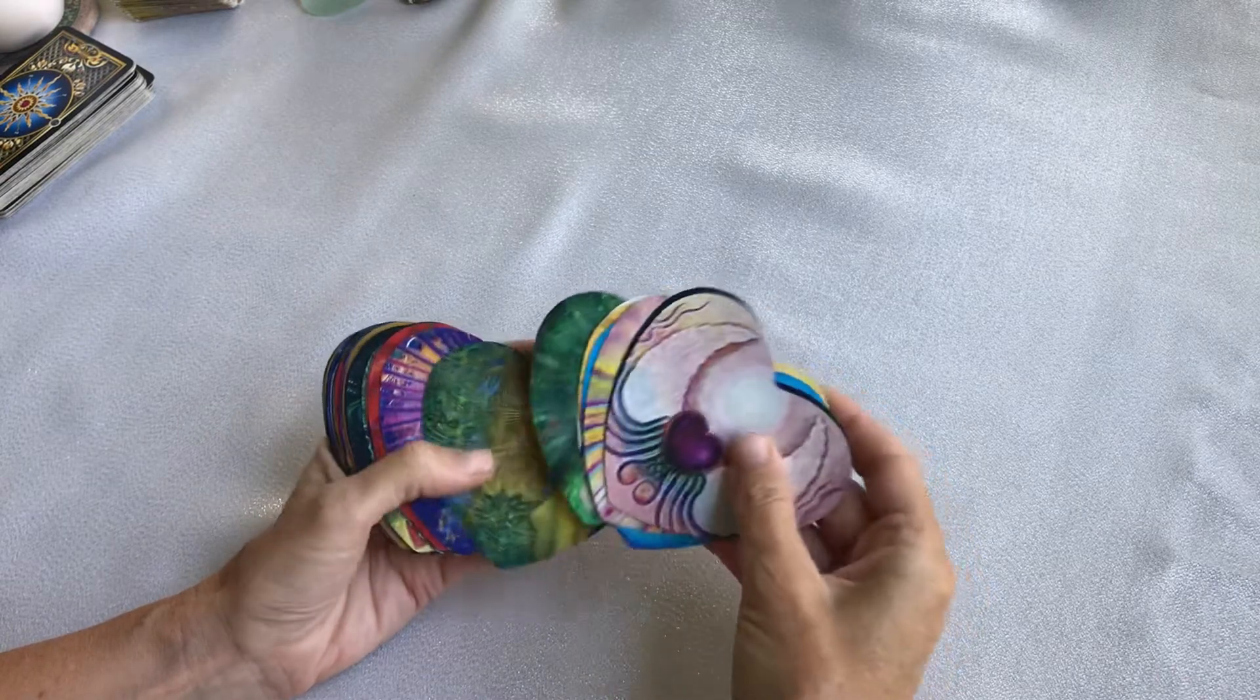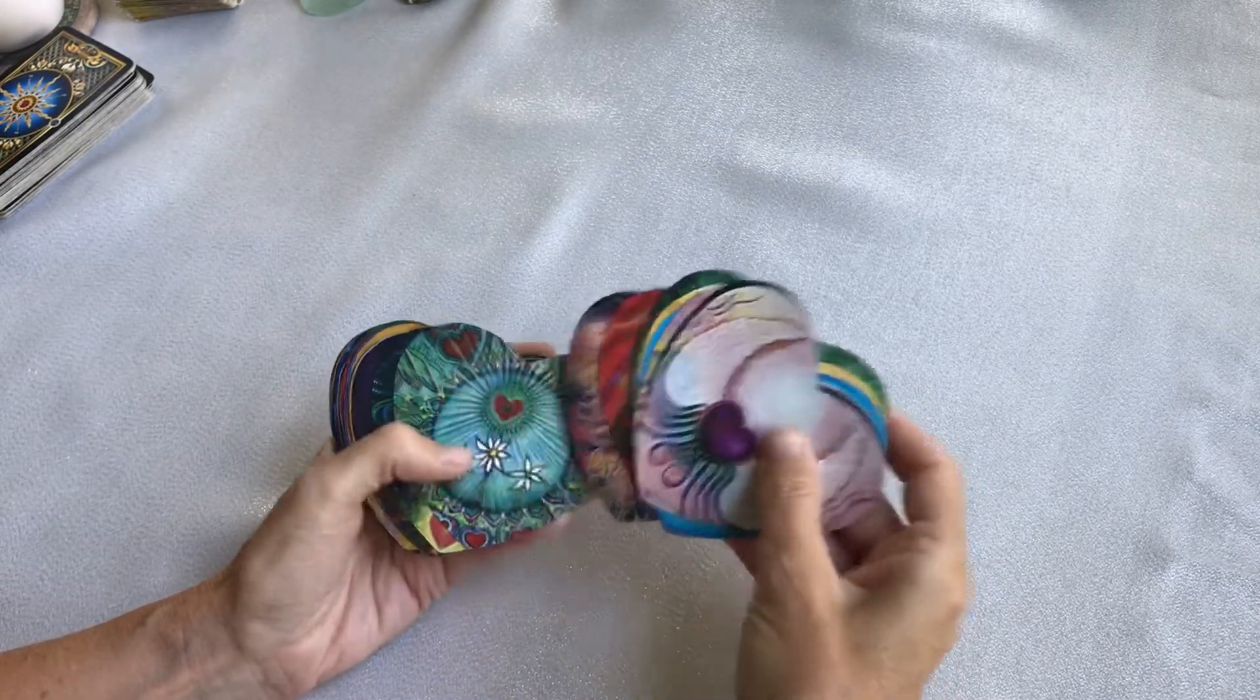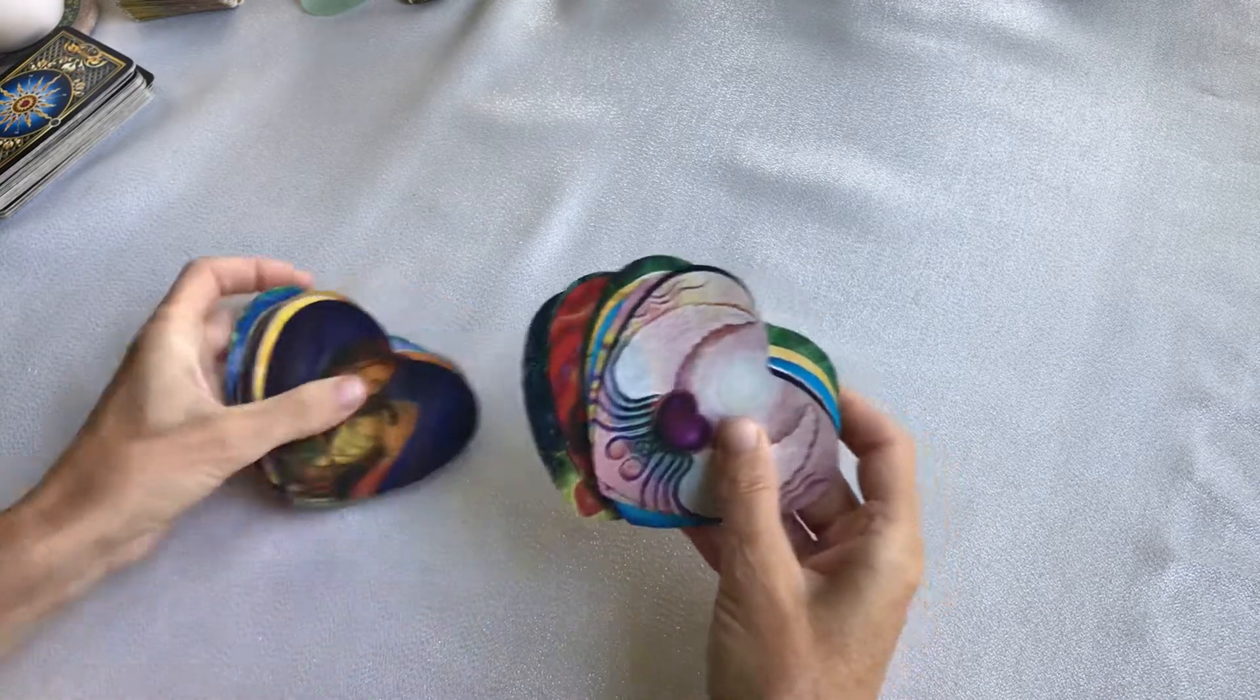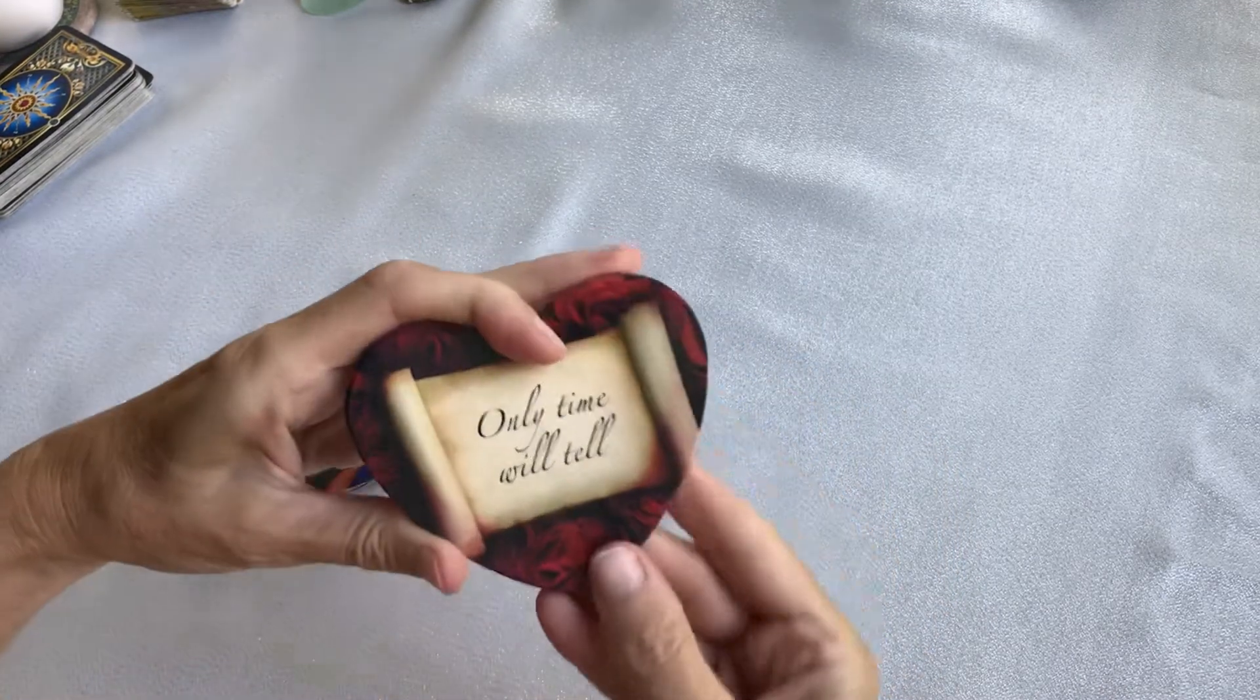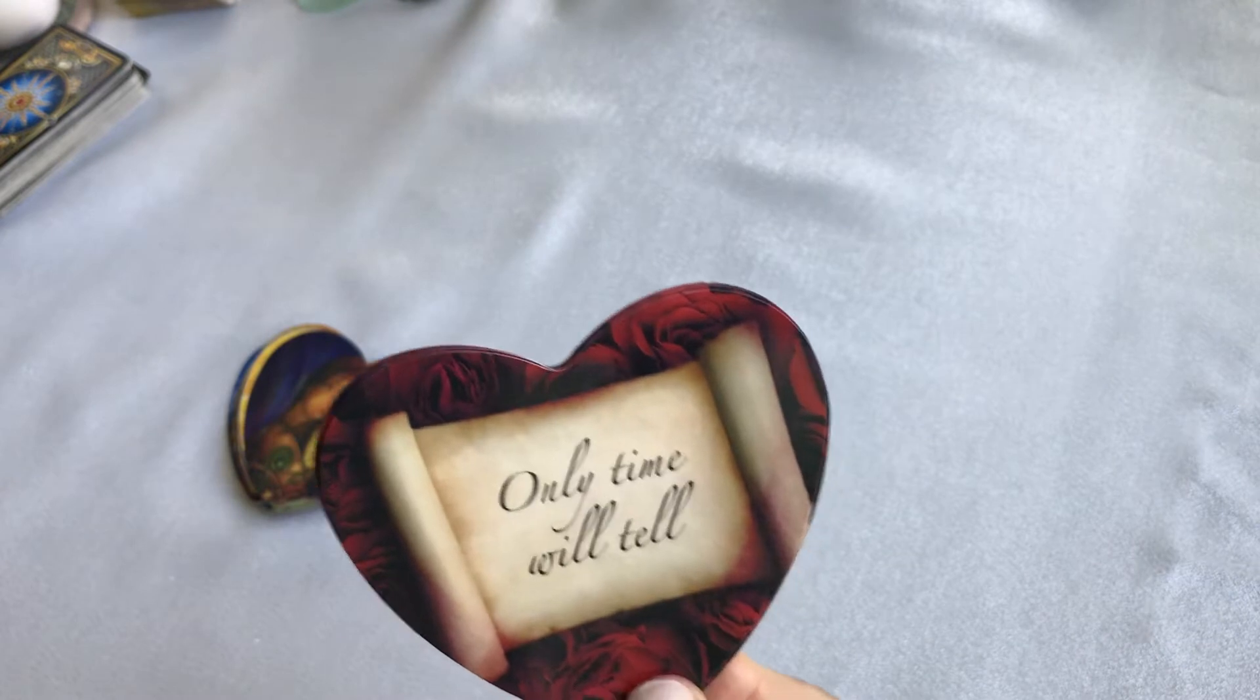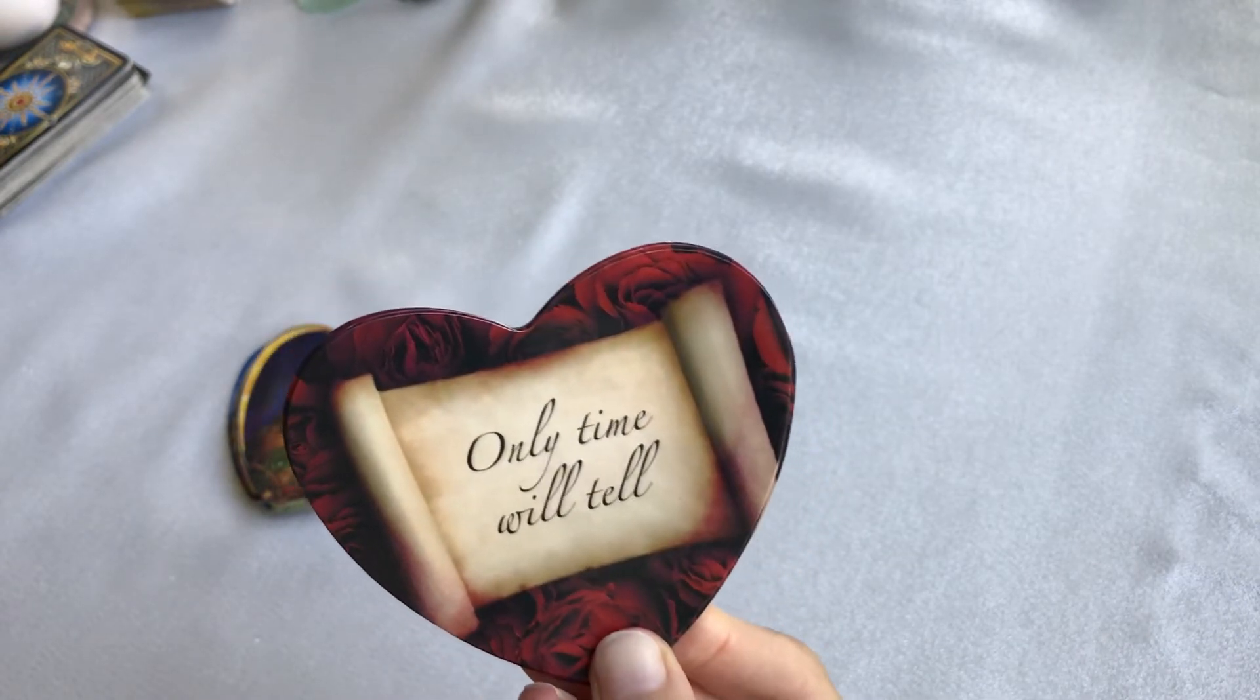Six, seven, eight, nine, ten, eleven, twelve, thirteen. Okay, we have 'Only Time Will Tell.'